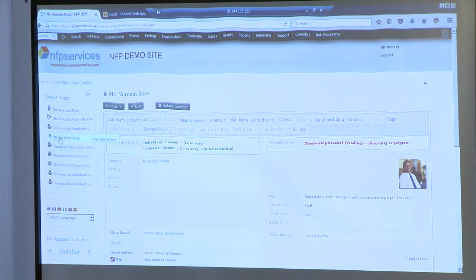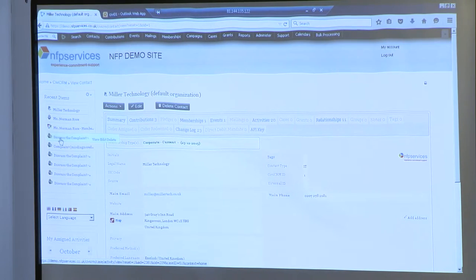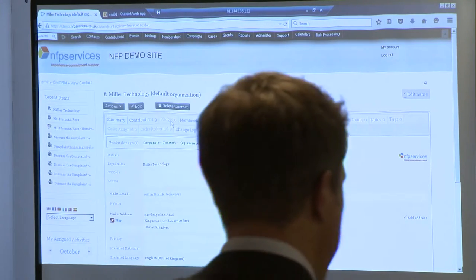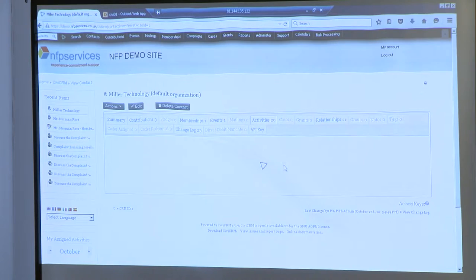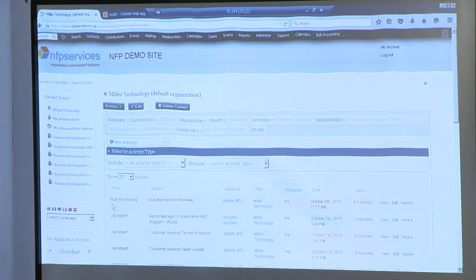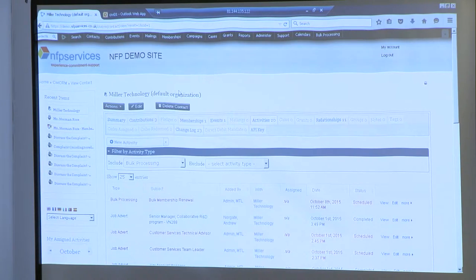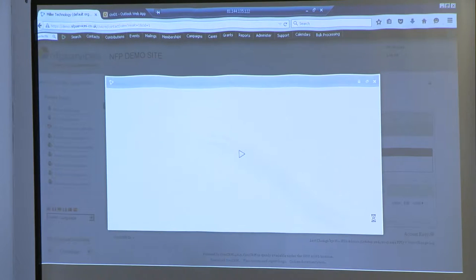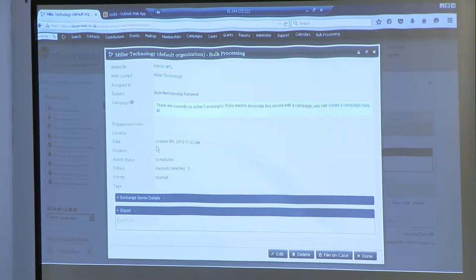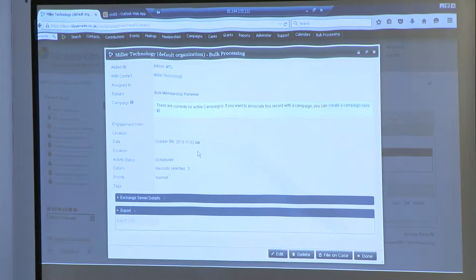What we've done is we've actually created a batch record as an activity. I've got an activity against the main Miller Technology organisation screen. If I click on activities, what it's done is created me a bulk processing activity. If I view that record, you can see it's scheduled — it's ready to run. I've got a date and a time and I'm going to process three records. I have the opportunity to change this date and time and let it run at two in the morning. You've got a cron job running in the background every 15 minutes picking up these jobs and processing them at the right time.